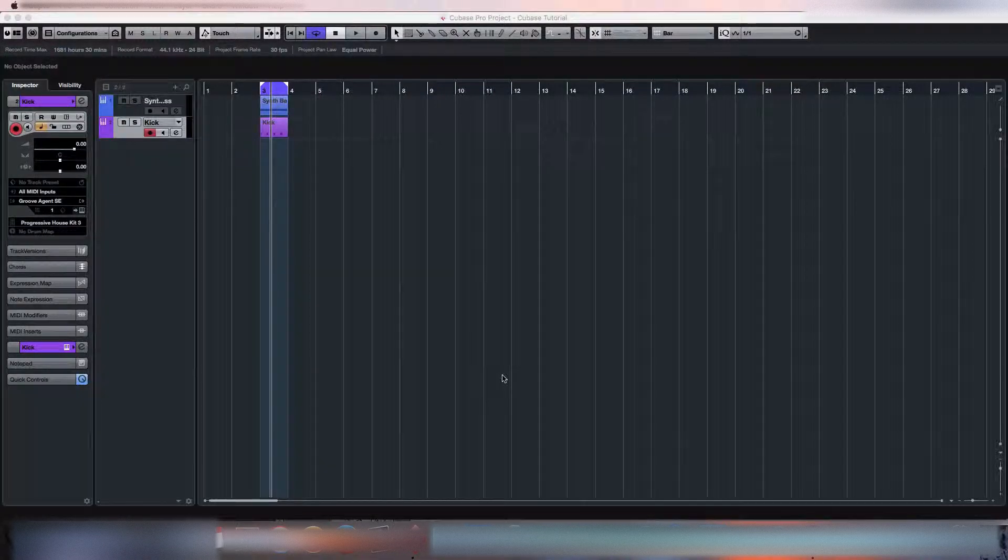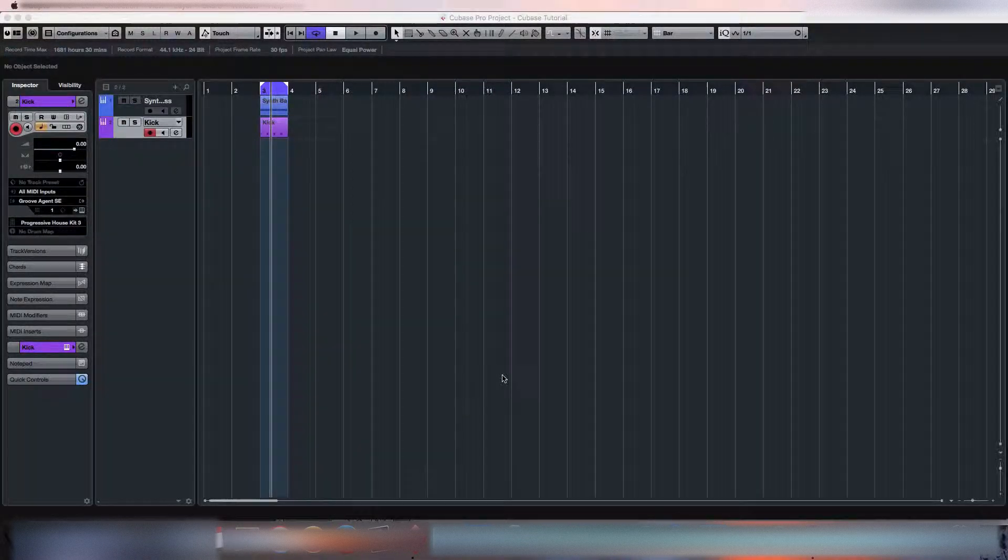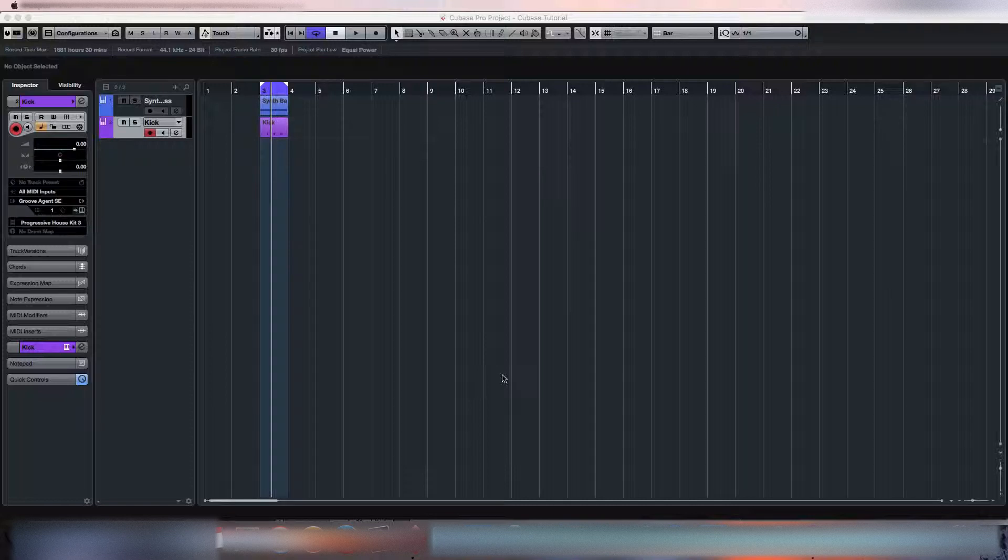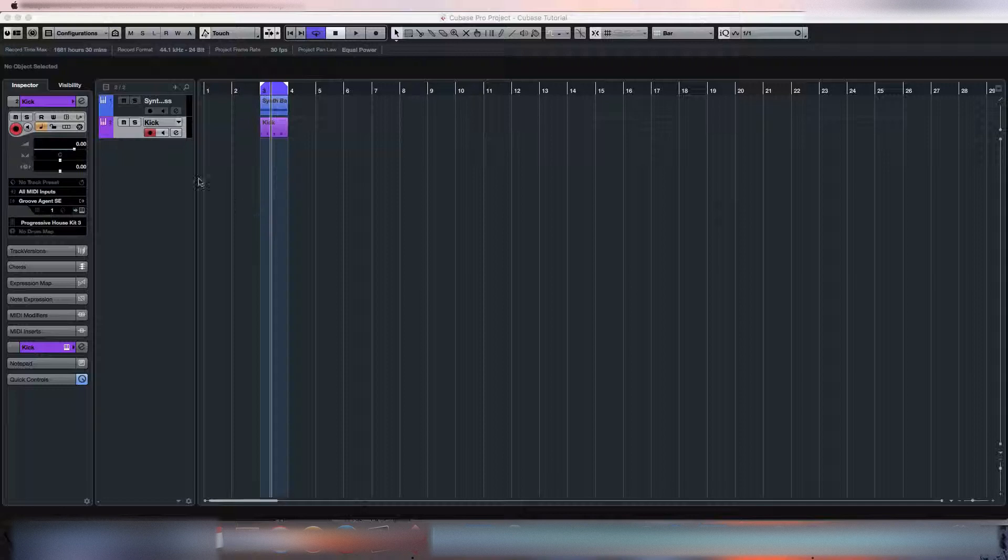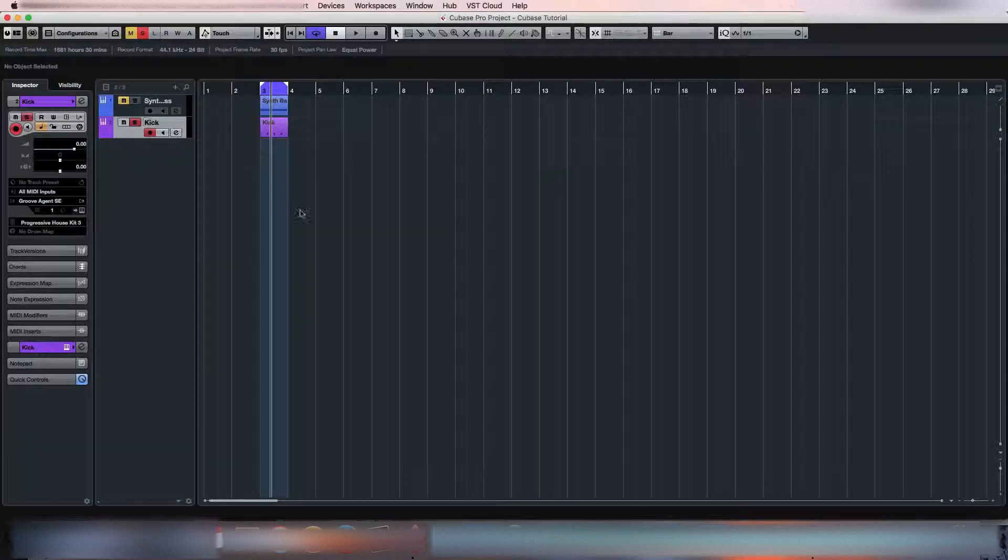Hi everyone, my name is Law and today I'm just going to do a quick tutorial on how to sidechain in Cubase 8.5. First of all, I've got a fall to the floor kick drum and a static bass.